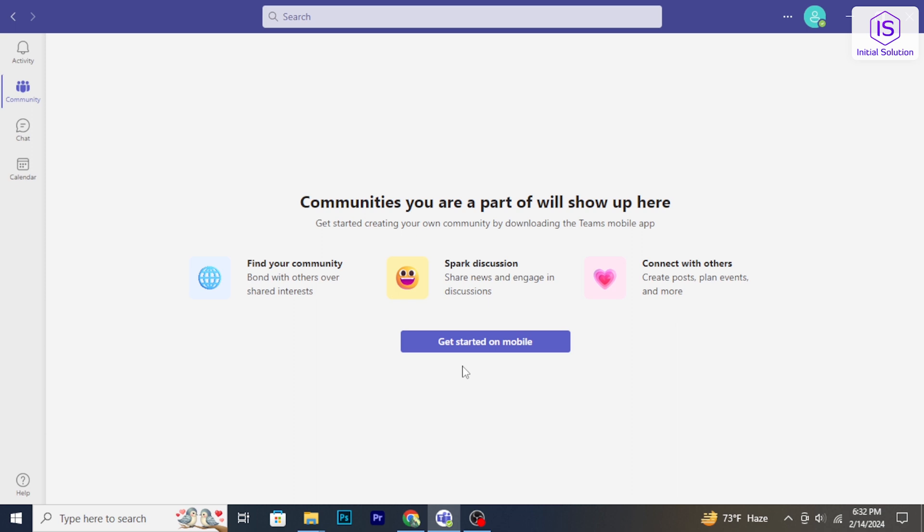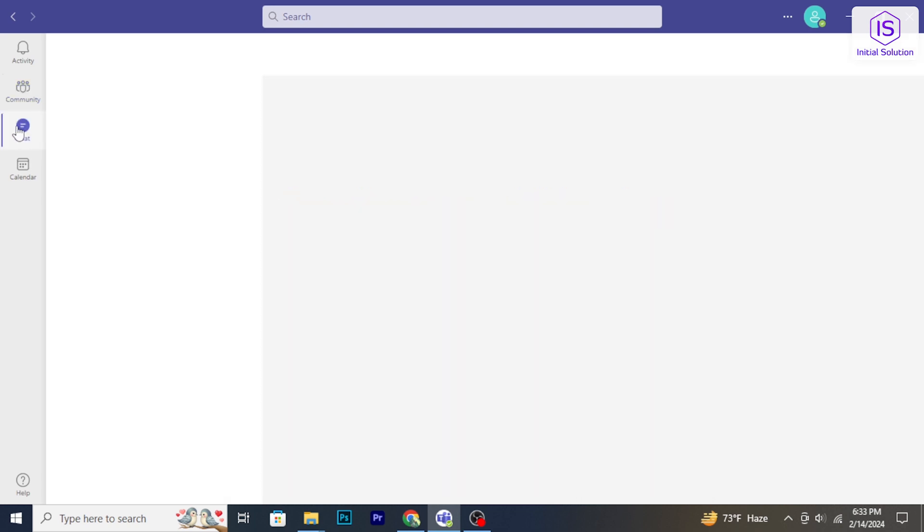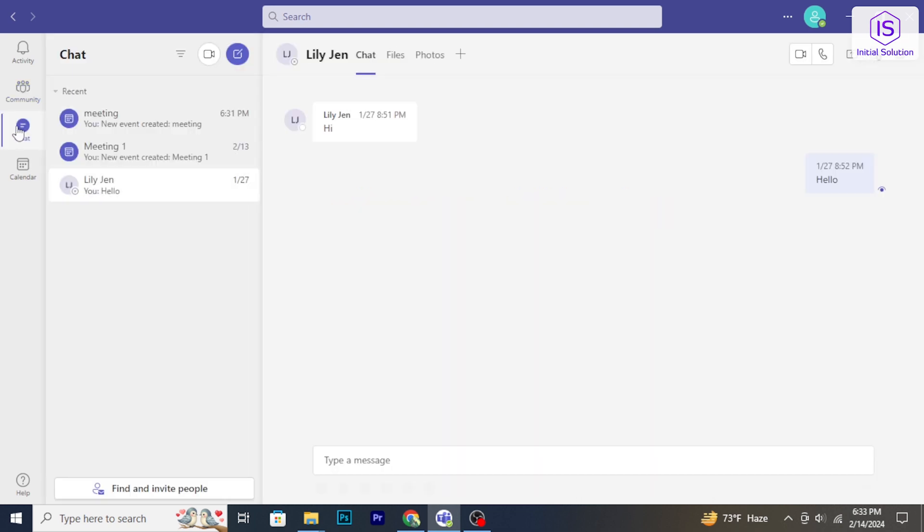To begin, open your Microsoft Teams application on your computer. In the left sidebar, click on the Chat tab. Scroll through your chats to find the one you want to delete.